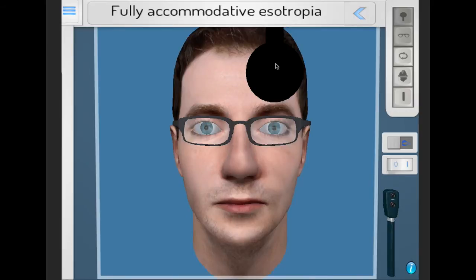The treatment for a fully accommodative esotropia is full hypermetropic correction.